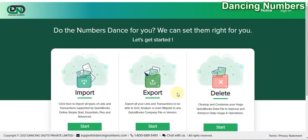Hello and welcome to Dancing Numbers. Today we are going to try to export the chart of accounts, or the account list, from QuickBooks Online to Microsoft Excel using Dancing Numbers.